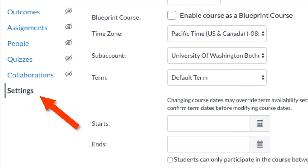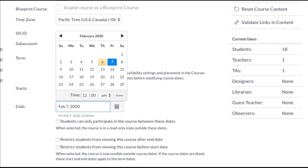go to Settings in the lower left side of the screen, find the Start and Ends date, and add an Ends date that is passed today.